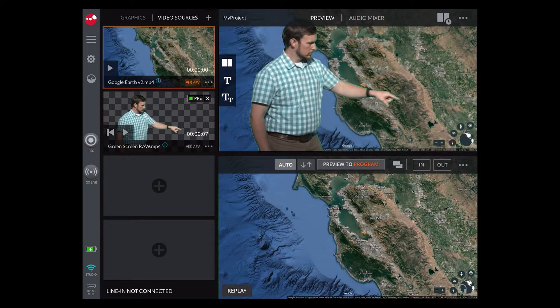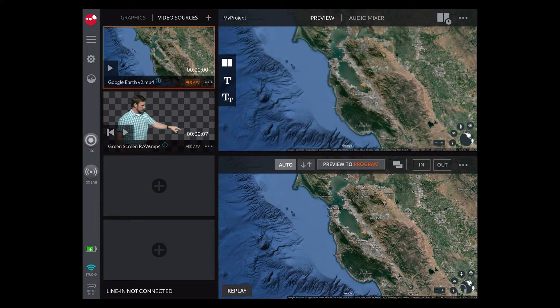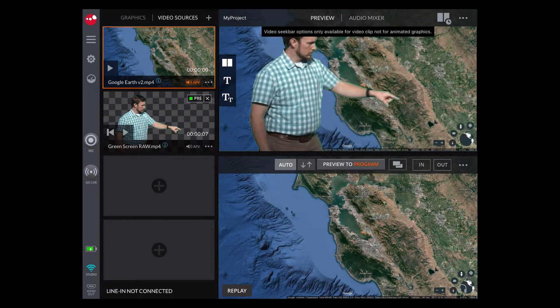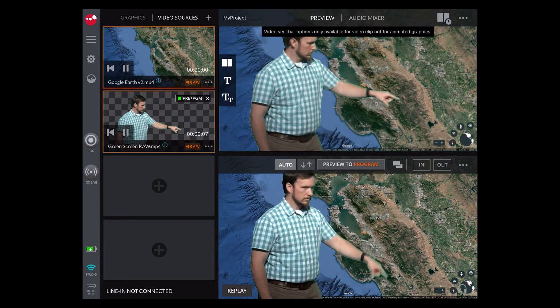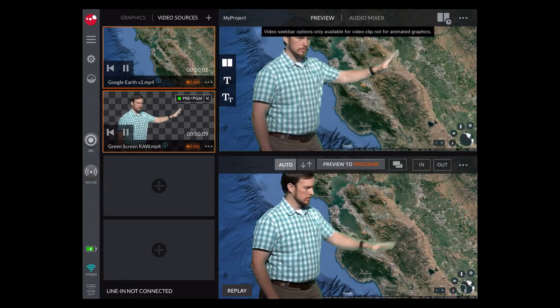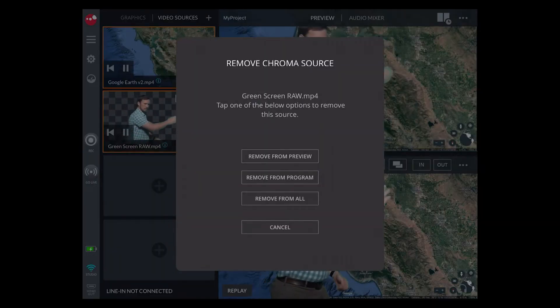Tapping this icon removes the keyed source from preview or program. If your graphic is loaded into both, you will get a dialog box giving you the option to remove it from one or both.